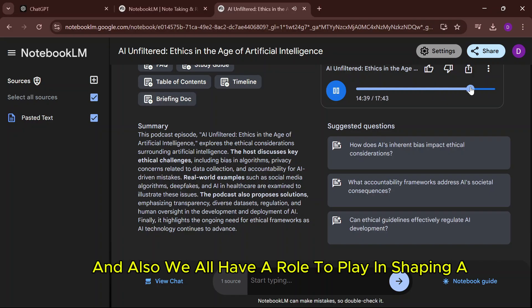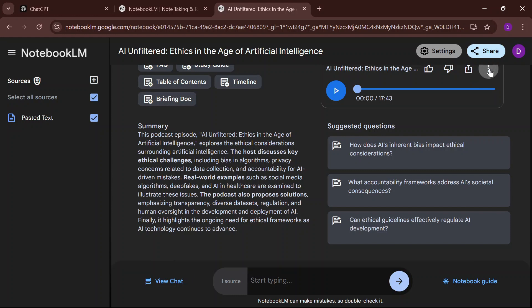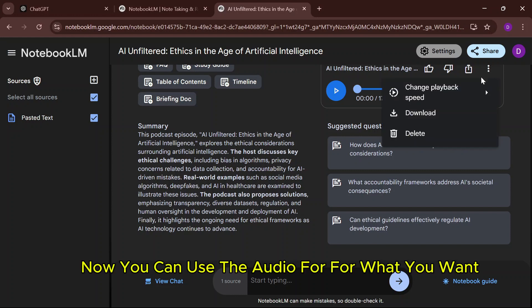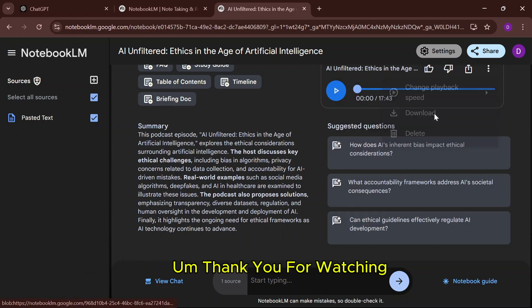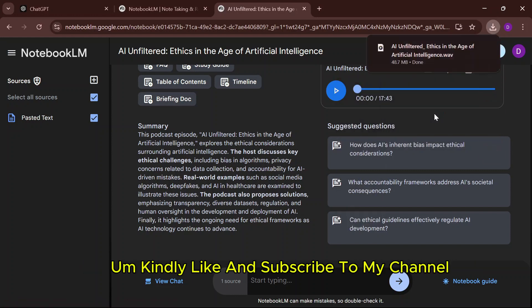Click on the three dots here and select Download. Now you can use the audio for what you want. Thank you for watching. Kindly like and subscribe to my channel.